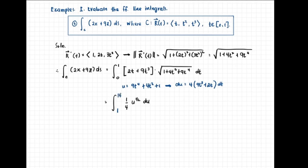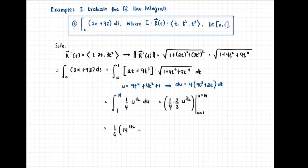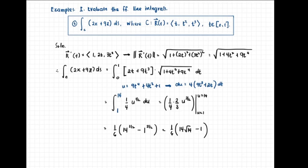The integral becomes one-fourth times the integral of u to the one-half du from u equals 1 to u equals 14. The antiderivative of u to the one-half is u to the three-halves times two-thirds. So we have one-fourth times two-thirds, which is one-sixth, times 14 to the three-halves minus 1 to the three-halves. This equals one-sixth times (14 root 14 minus 1), which is our answer for the first example.